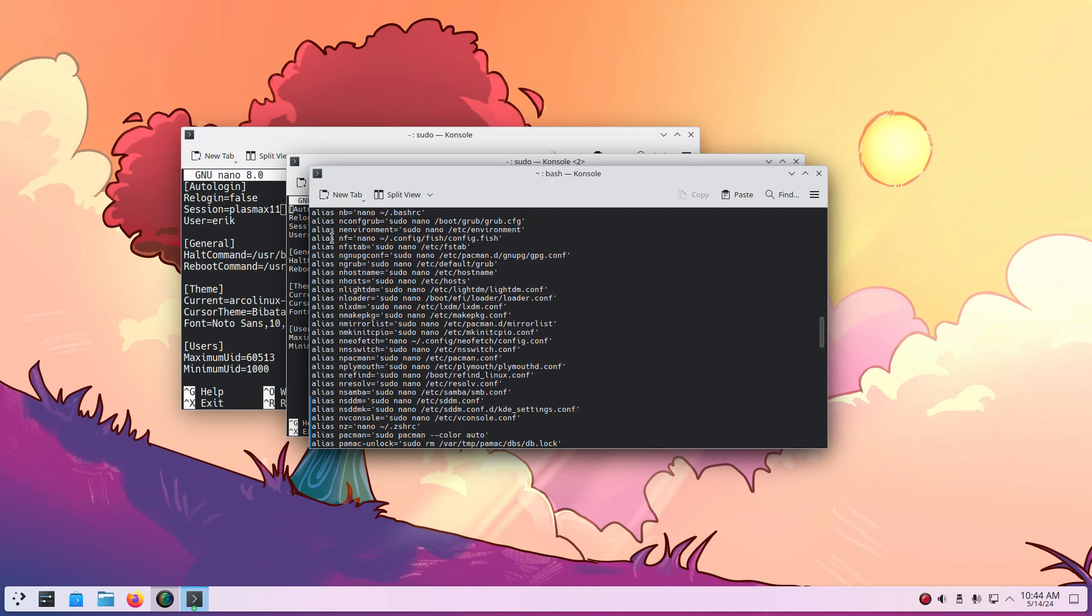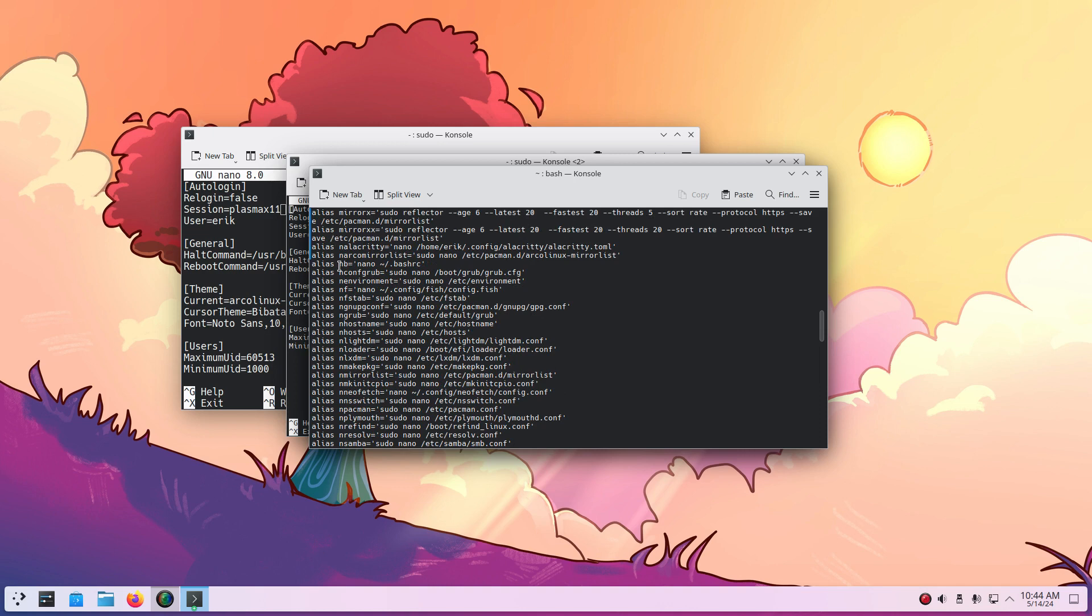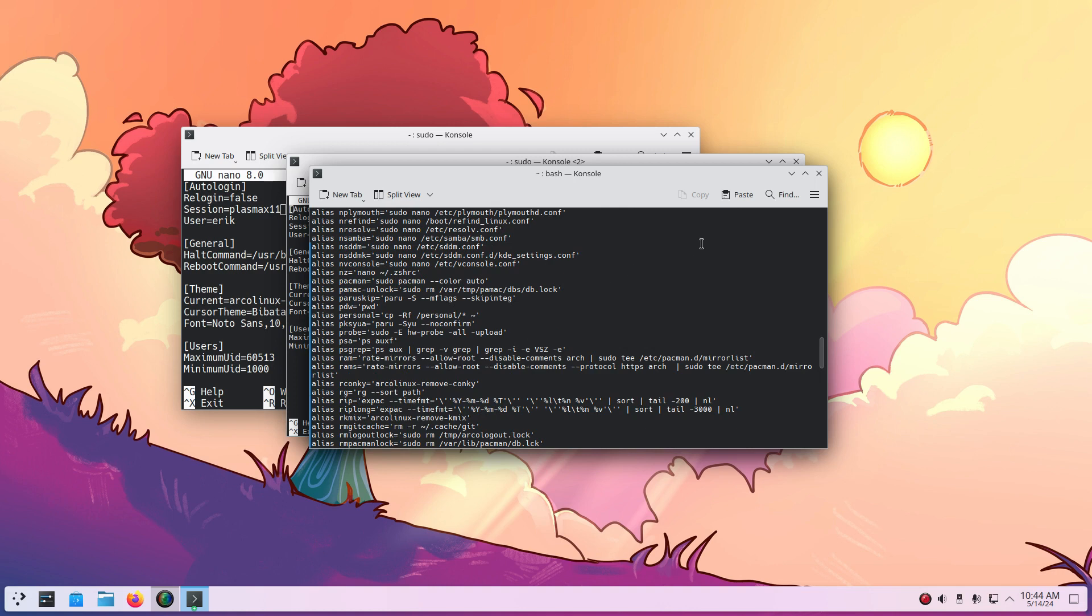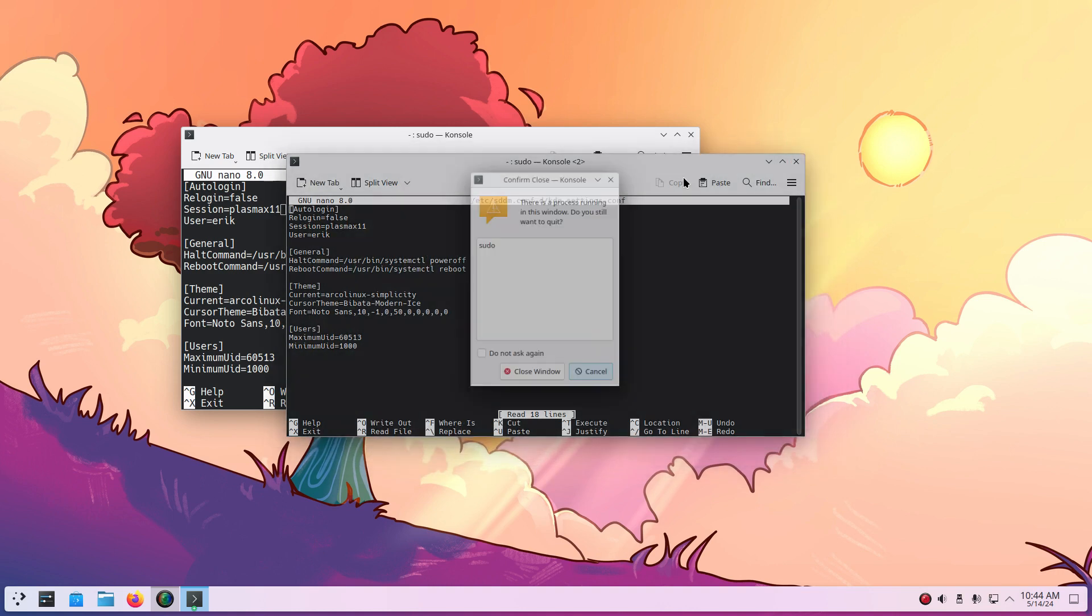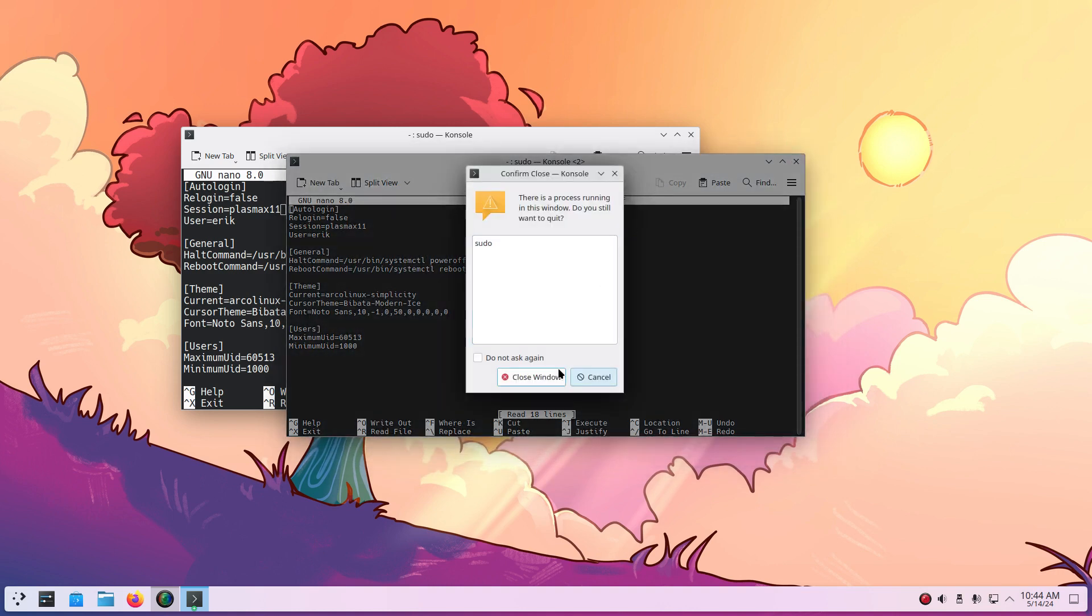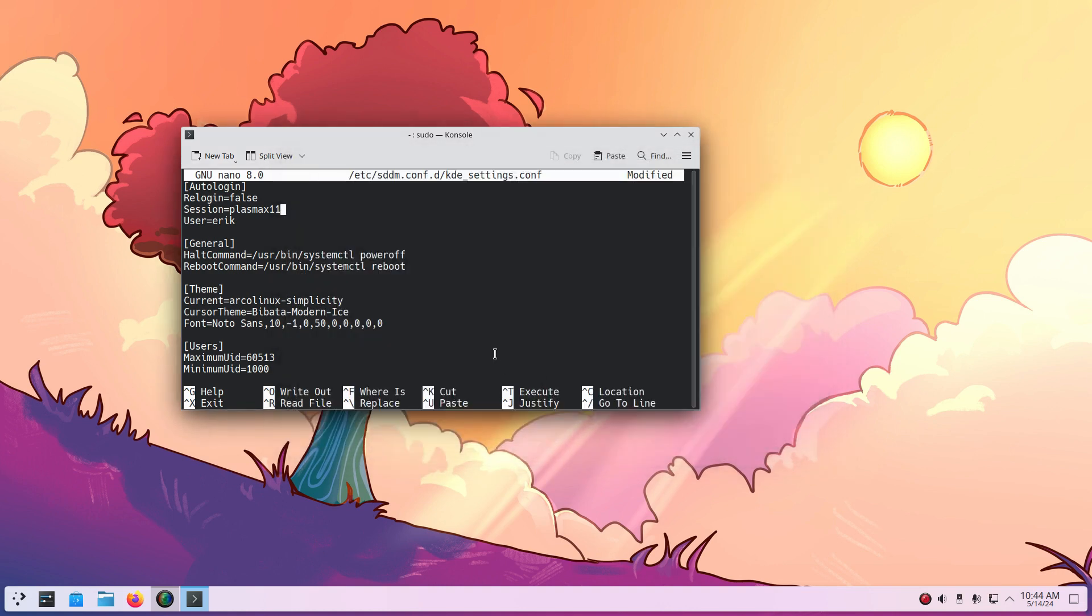They're very N stands for nano, so an editor. NB and config, RUB and environment, NF, etc. Right, lots of information inside aliases in your bash RC, ZSH RC, or fish.